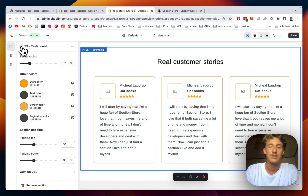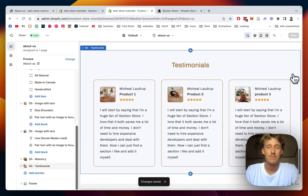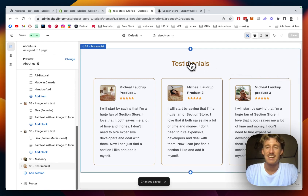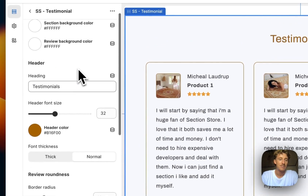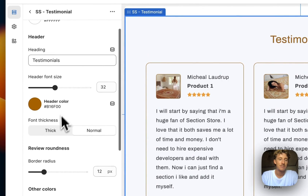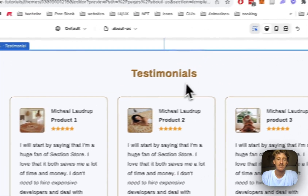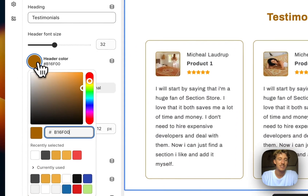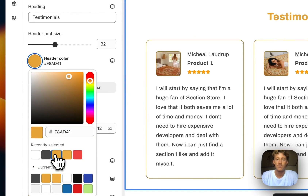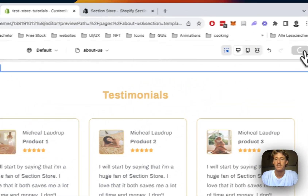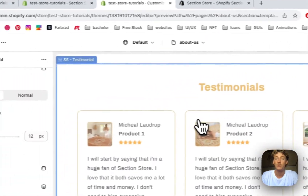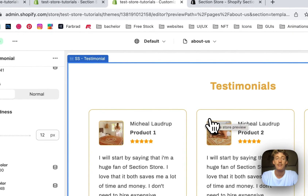I added a headline for the testimonials, made the text a little bit thicker, and changed the header color to our orange tone. The last thing I want to do is change the border color so it's all lined up with the rest of our design. Then I'll save it all up and we'll have a look at the live version.